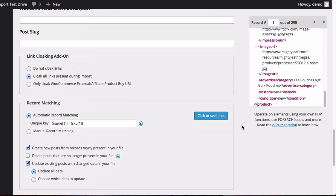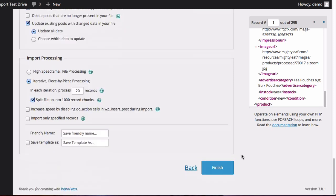And as we scroll down a little further, we can see the link cloaking add-on. And if you have this installed, it will allow you to cloak all your affiliate links. So that has been selected here. Then we'll scroll down all the way to the bottom and then click on Finish.